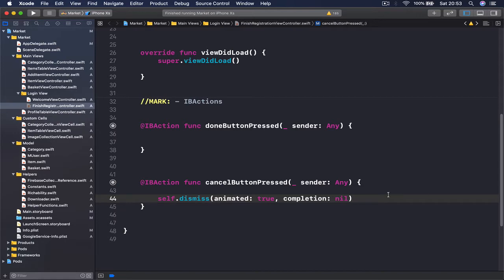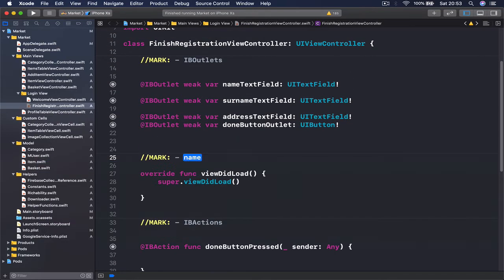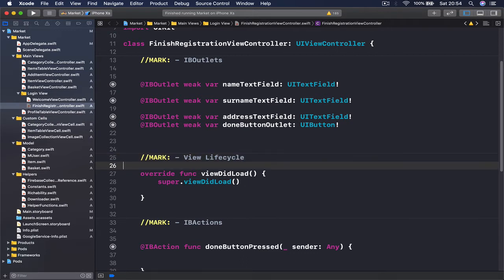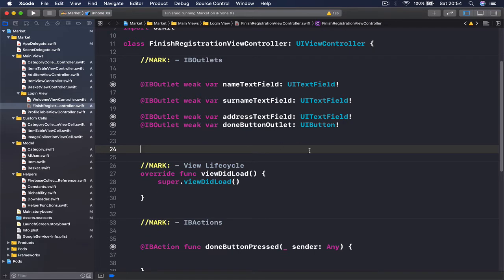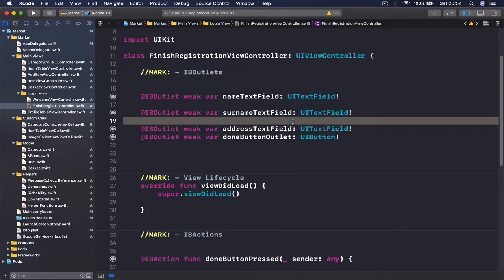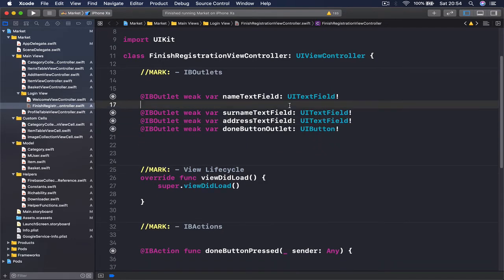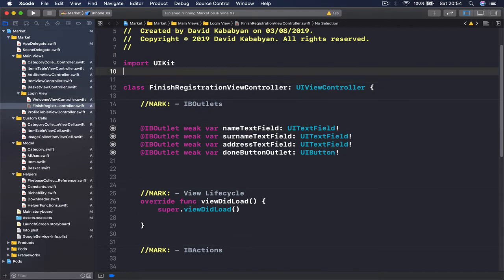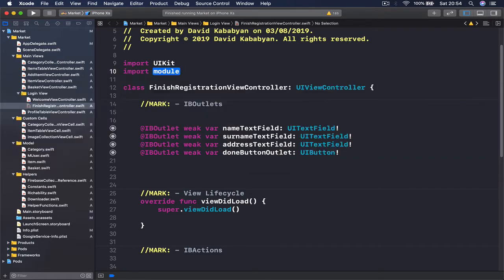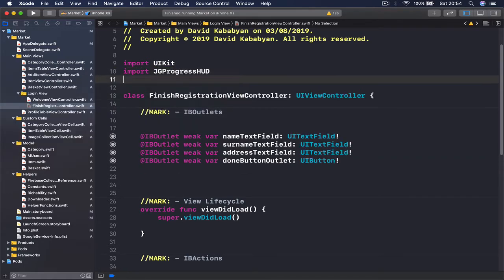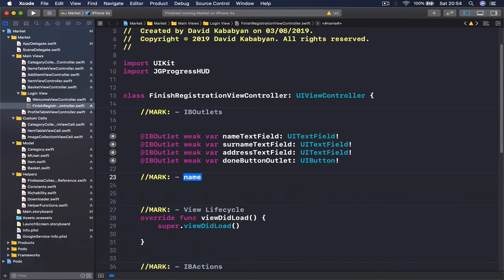Let's move up and say MARK: View Life Cycle. On top we're going to get rid of these empty lines, and we're going to import our JGProgressHUD because we're going to show some notifications to our user. Say import JGProgressHUD.